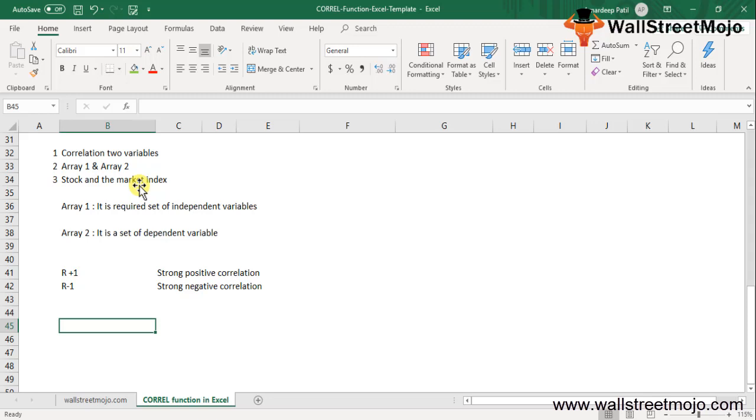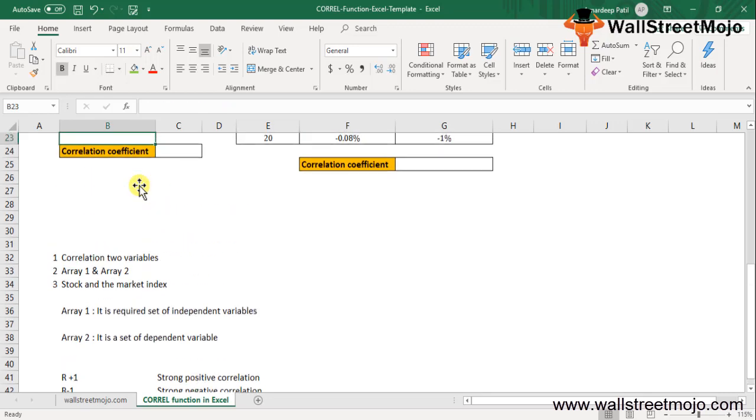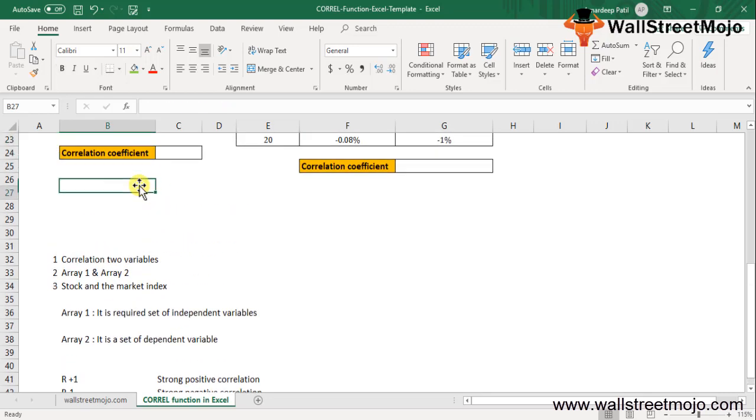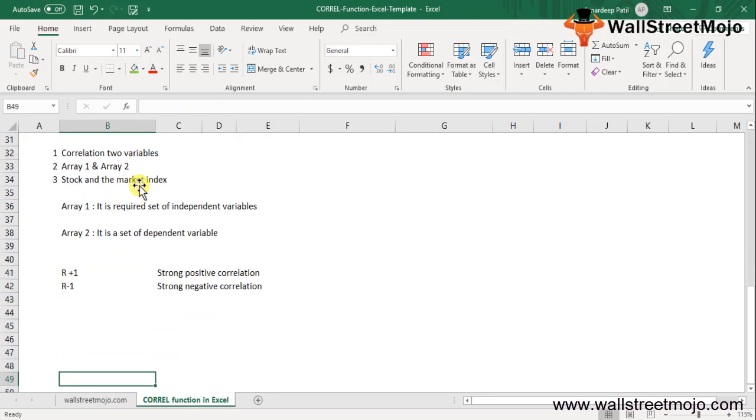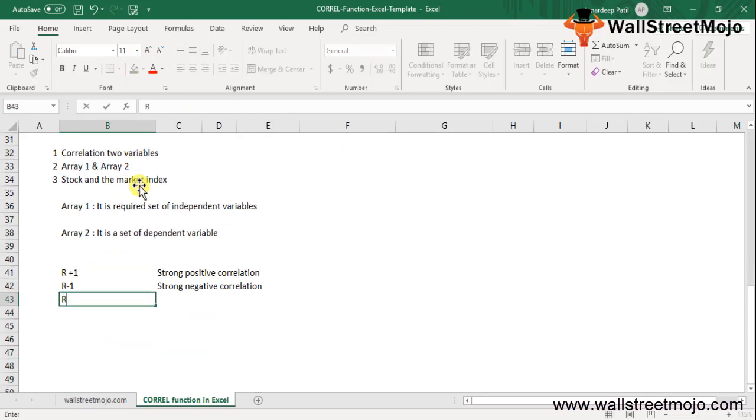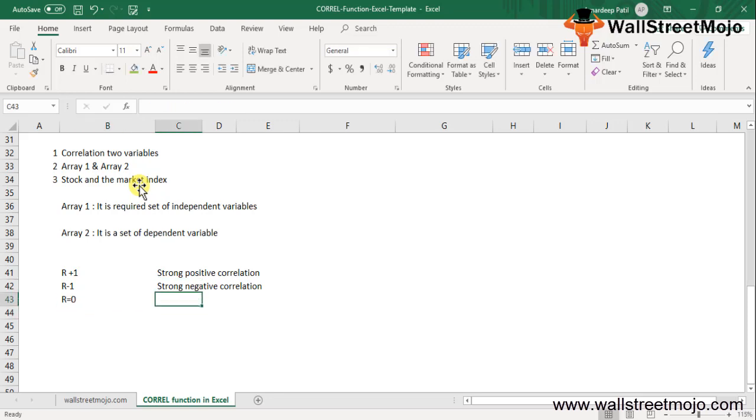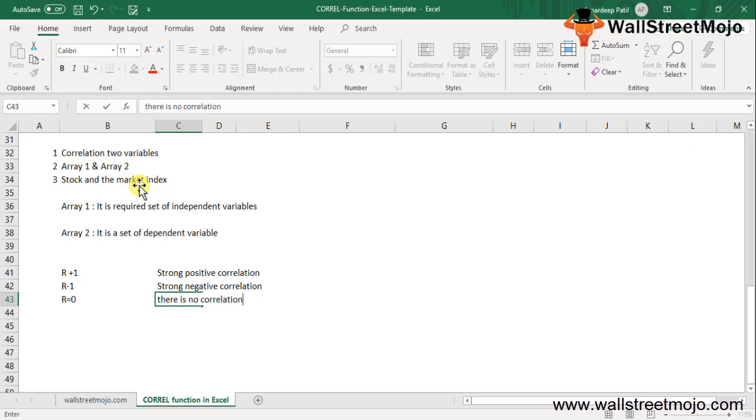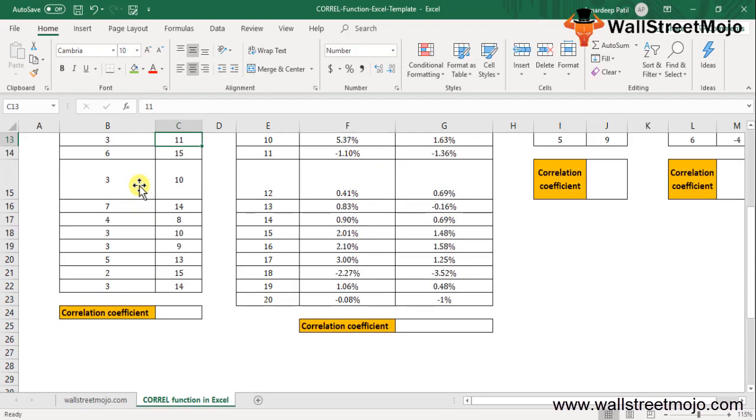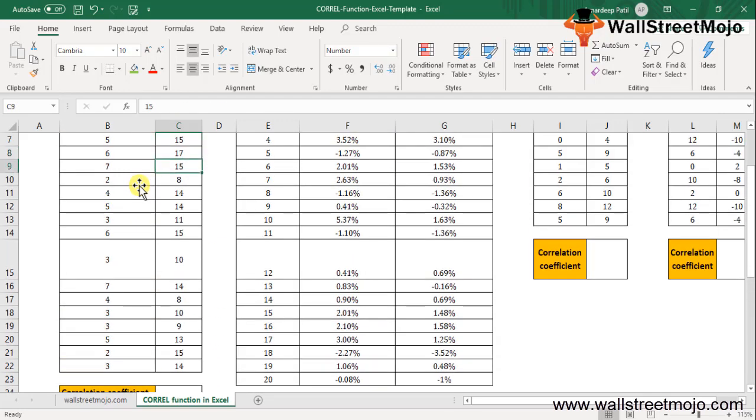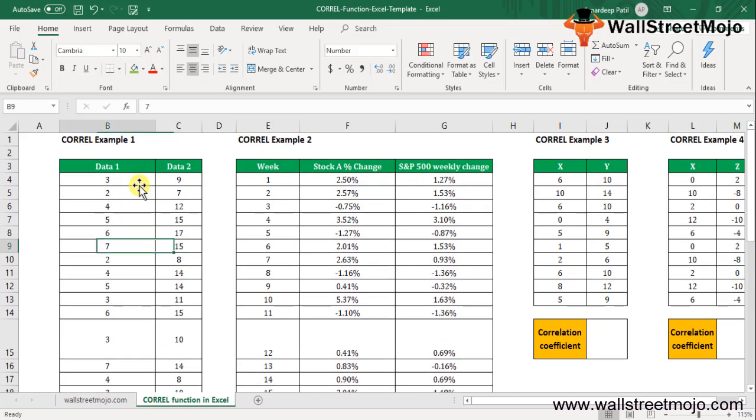The correlation function in Excel is very simple and easy to use. Let's understand the working of the correlation by some examples. And before that, if this is equal to 0, then in that scenario there is no correlation.